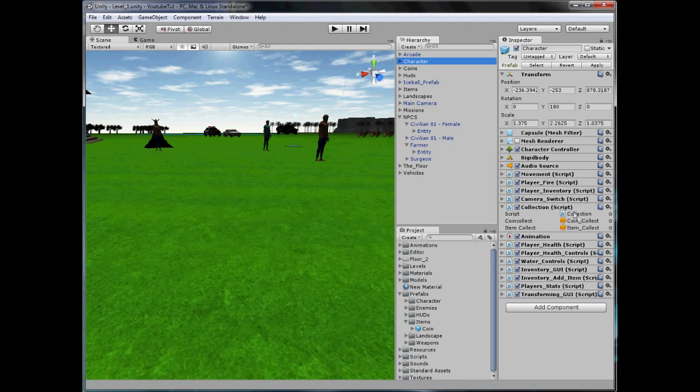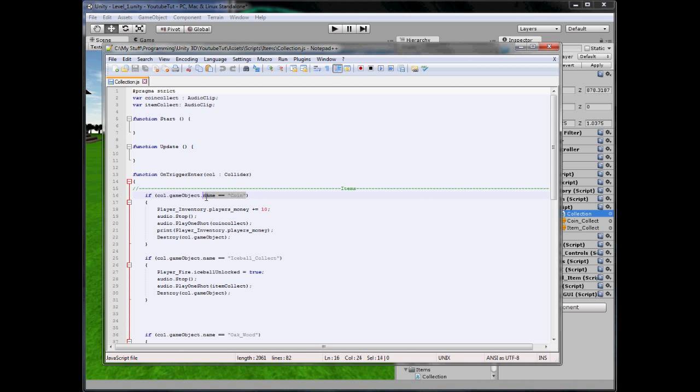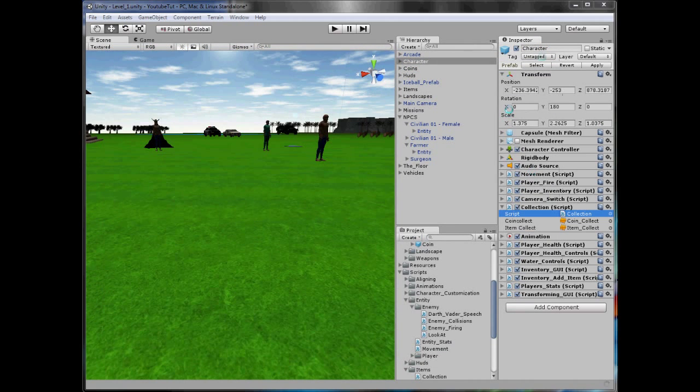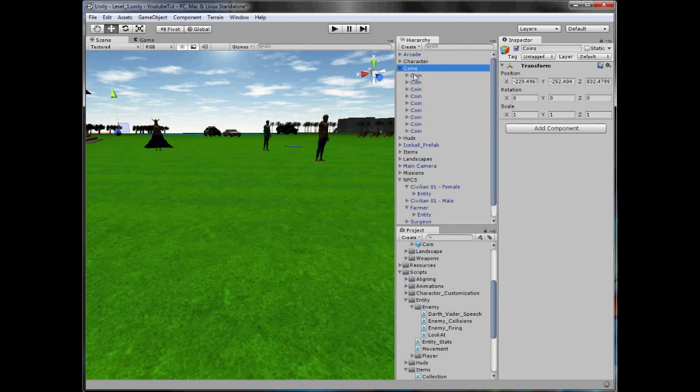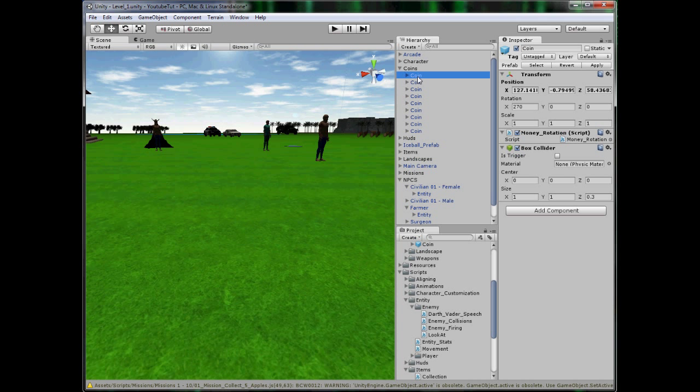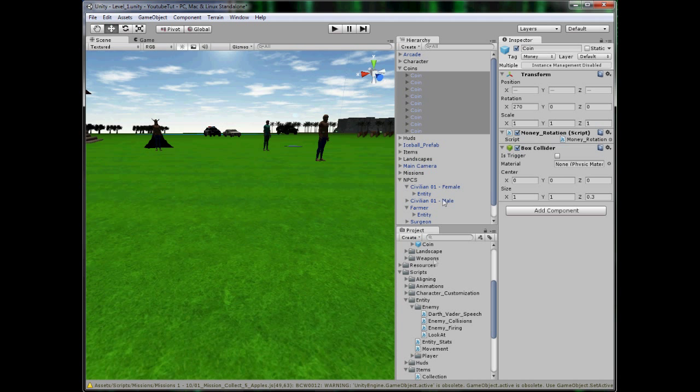And then here, where it says coin, we're going to change this to GameObject.Tag == Money. So all you have to do is rename the name part to tag. So it works perfect. If you collect it, we get ten coins, perfect. So if the tag equals money, which it does, there, give us money. So let's just rename all these to money. Does it work now? Perfect. So they've all got tagged money.